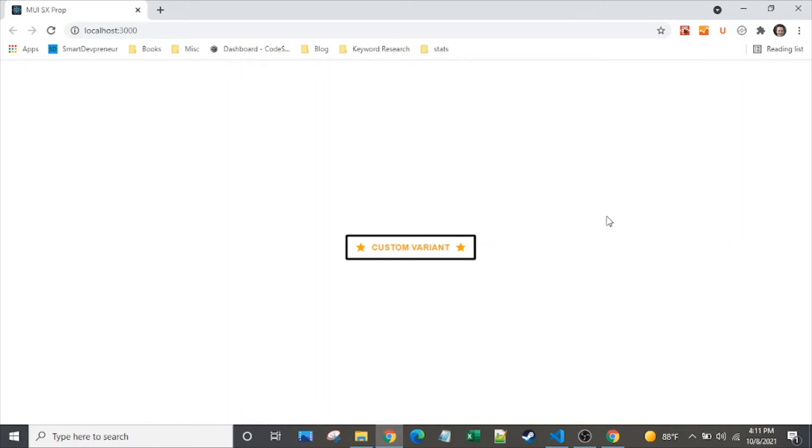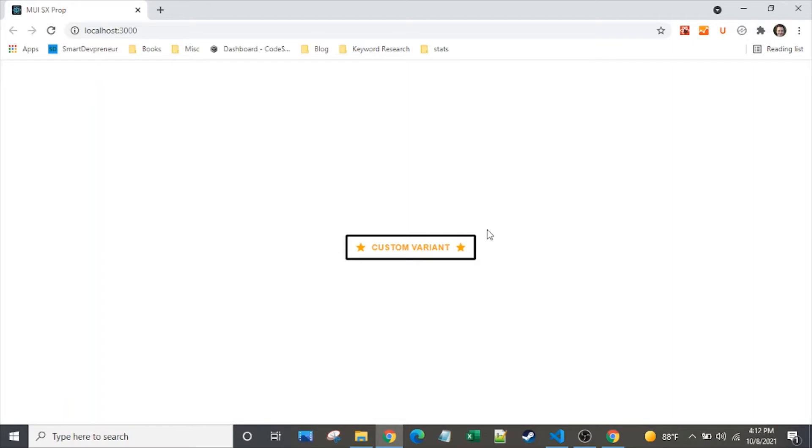We're going to do a deep dive into the MUI version 5 button component. Not a lot has changed on the button itself. It's still pretty much the same old button that we're familiar with from Material UI version 4. However, there are some really cool new things in terms of creating your own variants, dealing with default props, and simply a new API for passing in styling to the button. So we're going to take a look at some of that.